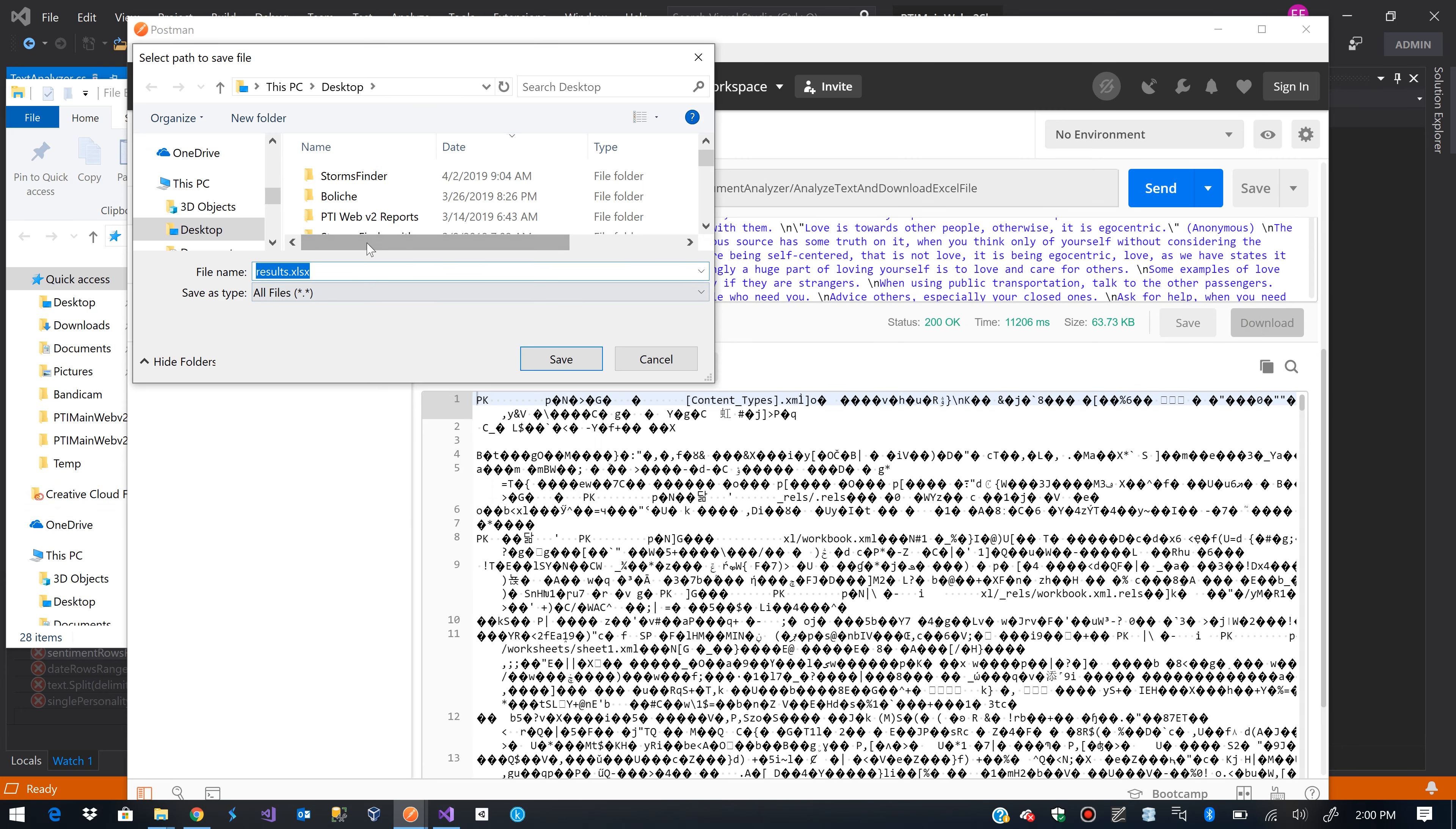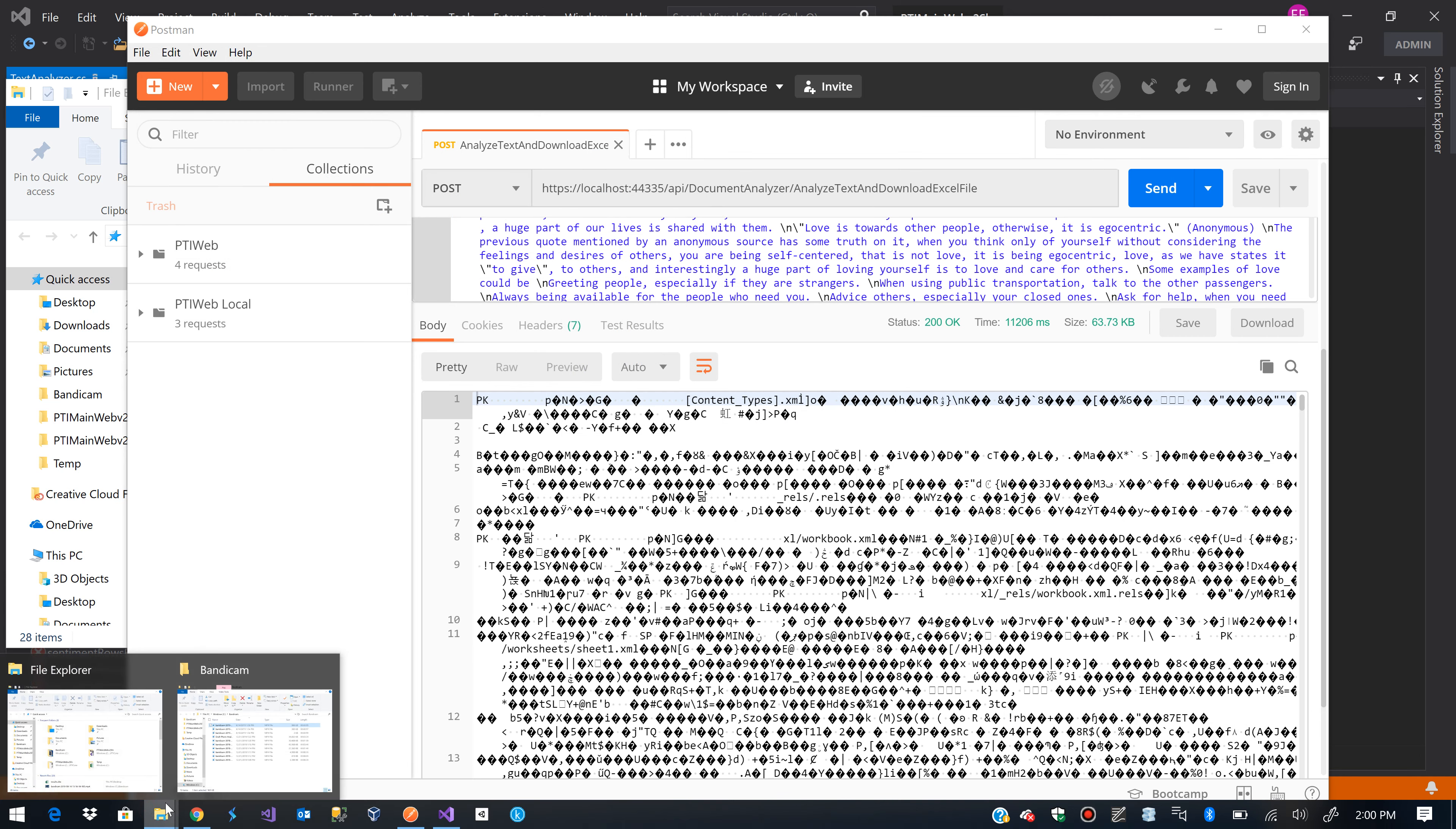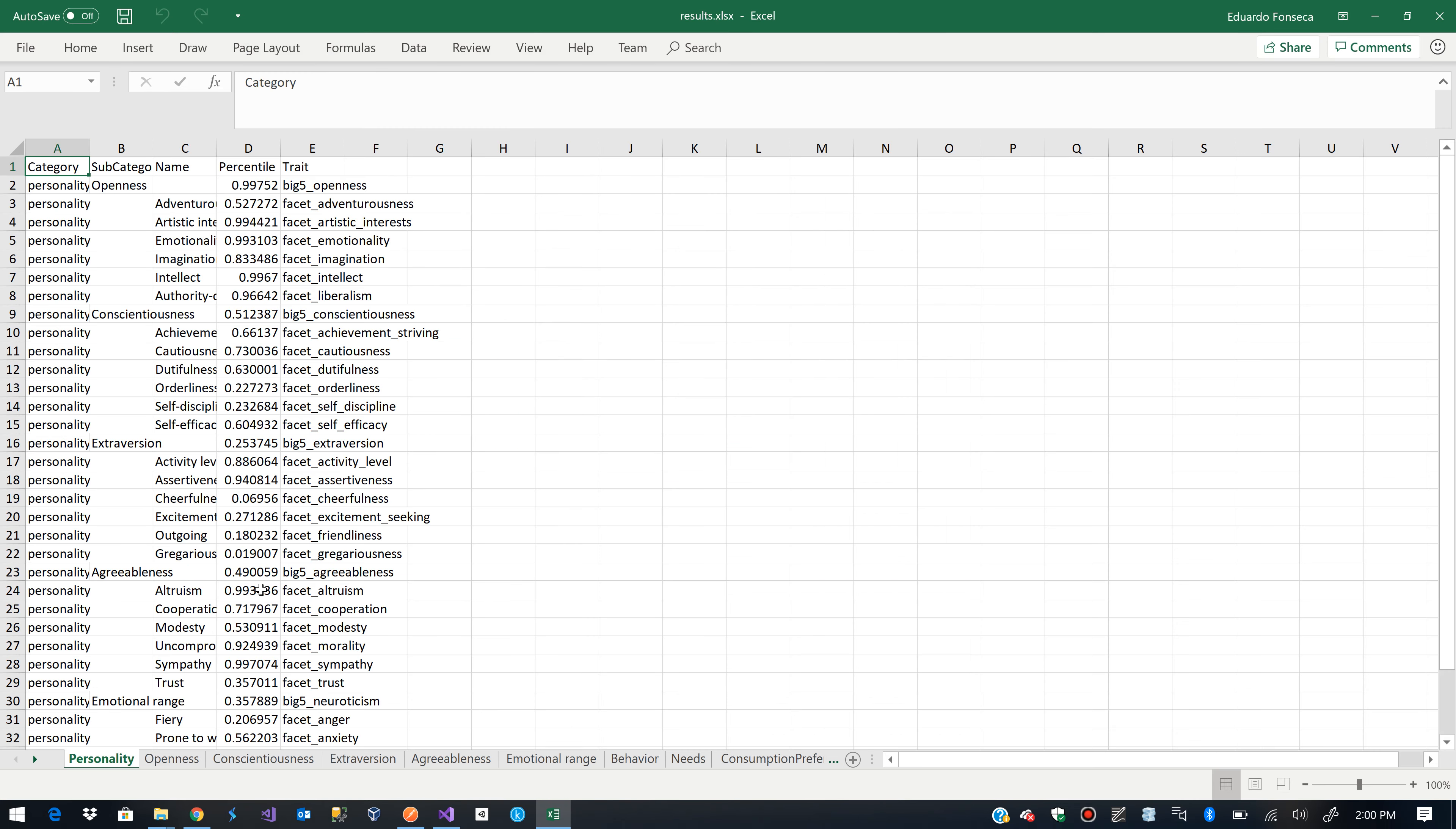So what I am going to do is download, I'll name it results.xlsx which is the format for Excel files in OpenXML. And then what I am going to do is I will go and open this results file.